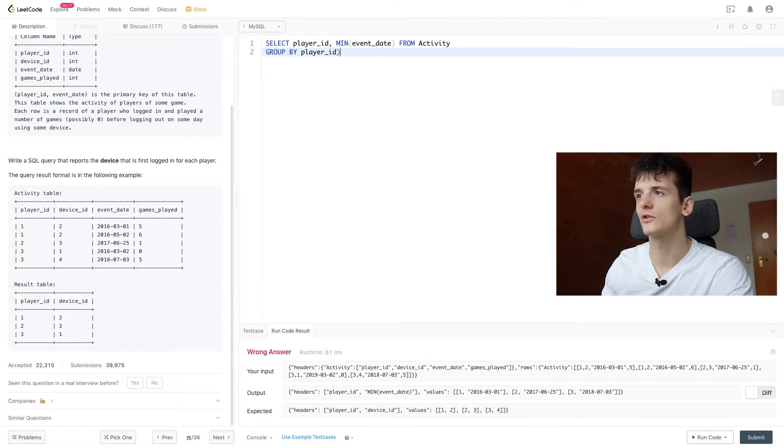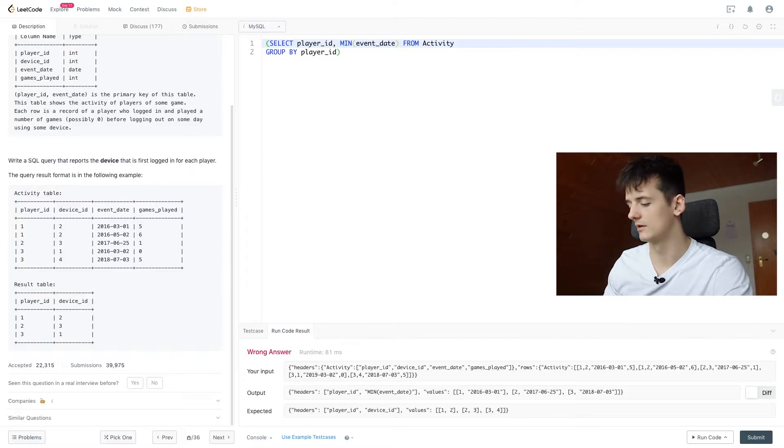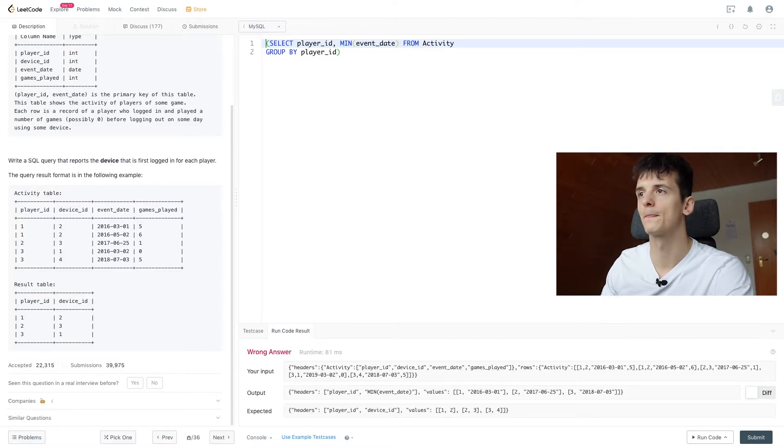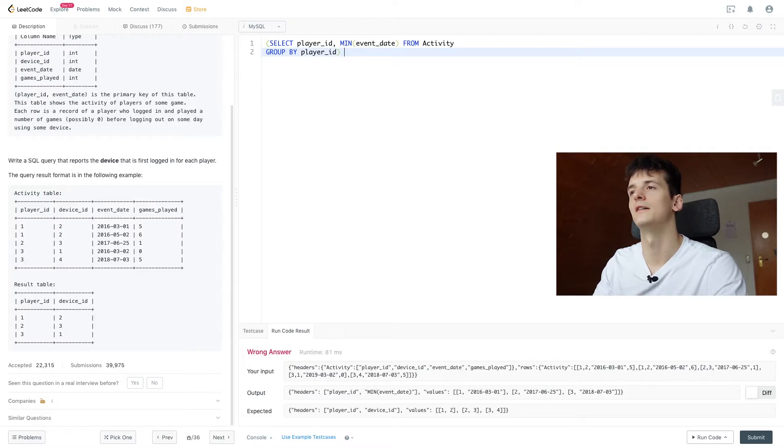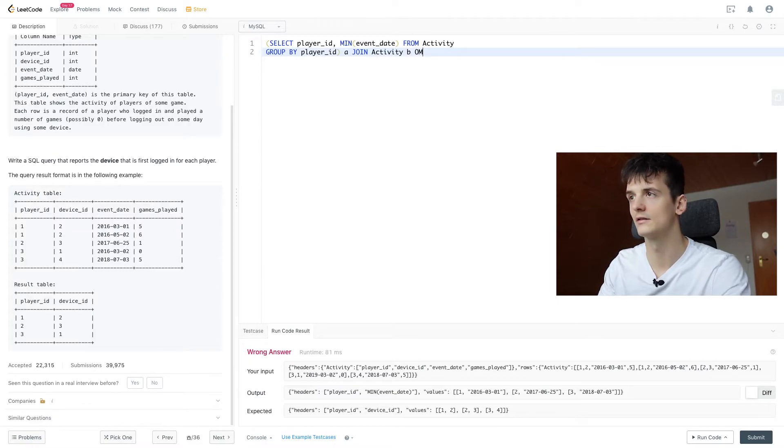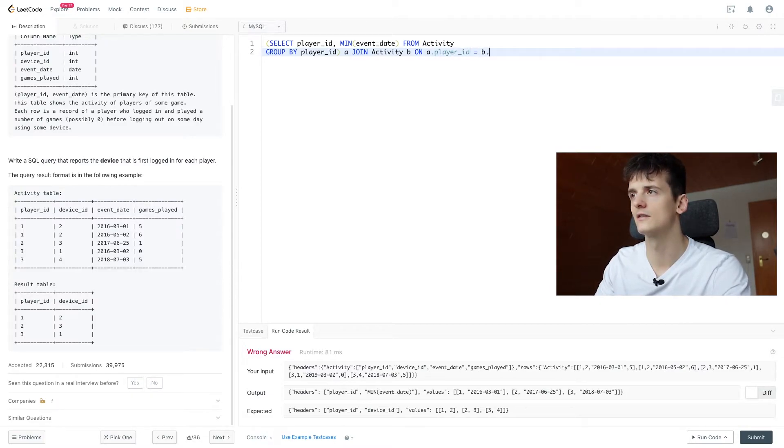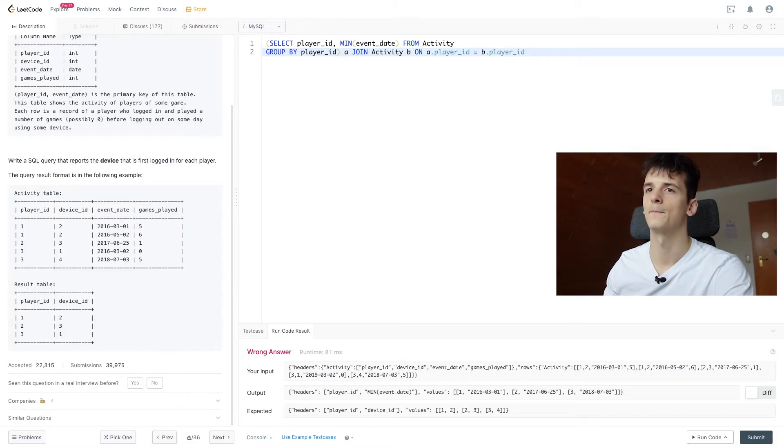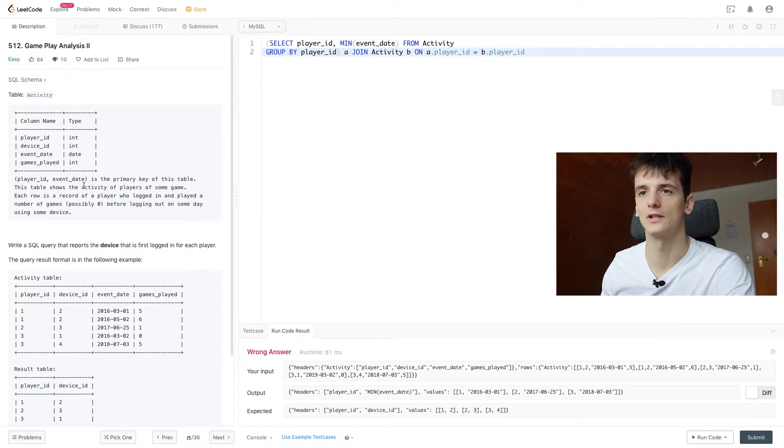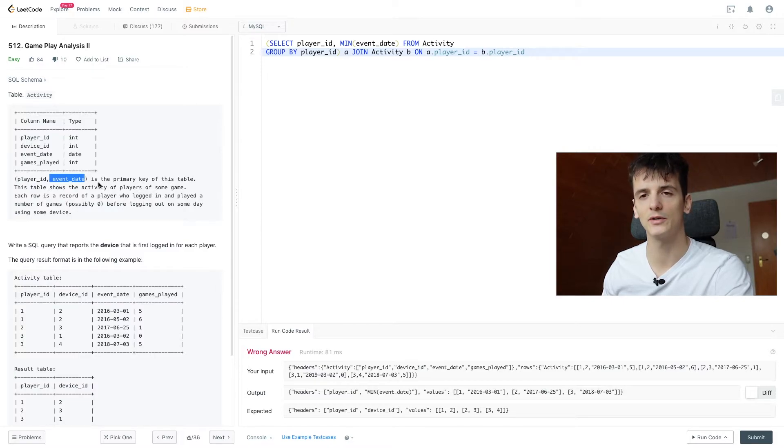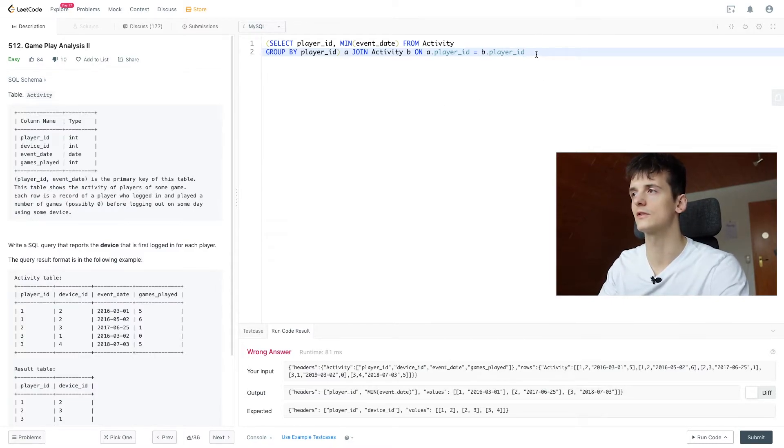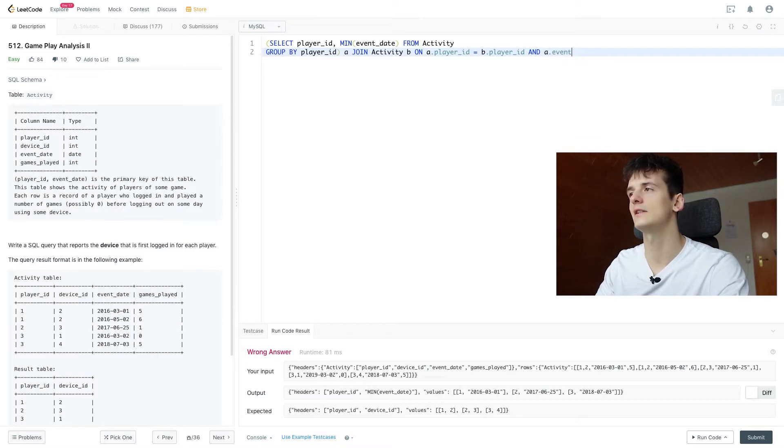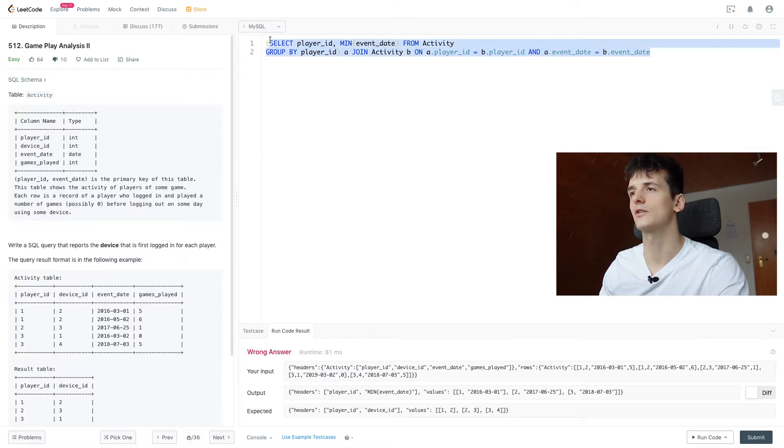So we need to join on activity again and let's see how we do this. Let's call this one A for simplicity and join activity B. Player ID on A.PlayerID should be B.PlayerID so that we look at the same player. And then we're also going to use event date. It's even stated that player ID and event date is the primary key of the table. So we're just going to use that, so A.EventDate is B.EventDate. And that should establish our join.